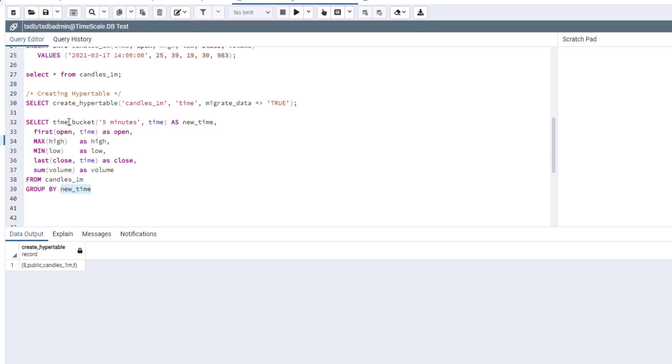I have one minute bars and I create five minute bars from them. So basically, in every group, I will have five bars. And for every group, I will compute open, high, low, close, and volume using appropriate functions. For example,